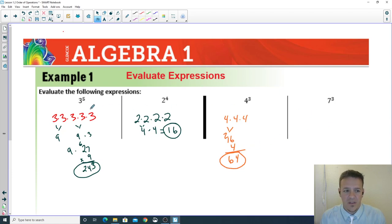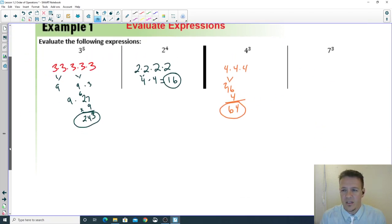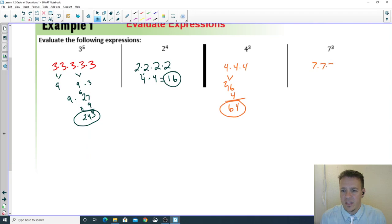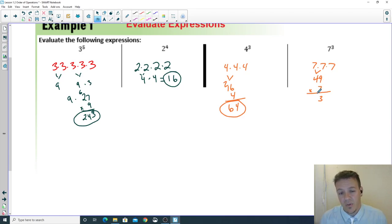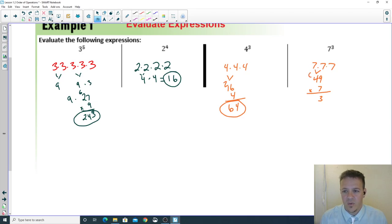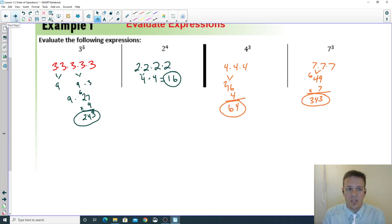The last one: seven to the third power — that's seven times seven times seven. Seven times seven is 49, then 49 times seven: nine times seven is 63, carry the six, four times seven is 28 plus six is 34, so the answer is 343.